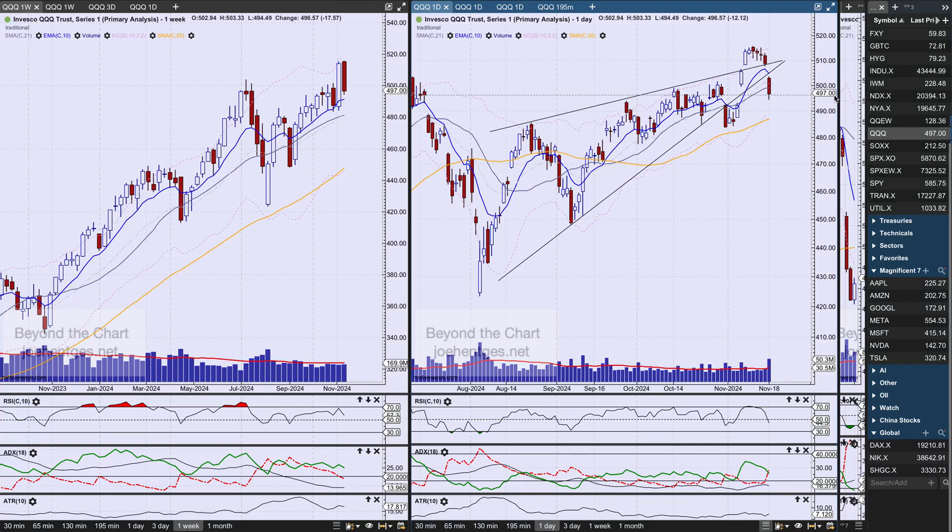Hello again everyone, welcome back. In this technical analysis of the stock market video, we're going to take a look at the Nasdaq 100 ETF, the Q's, take a look at NVIDIA, and then three big movers from my ETF dashboard — the biggest movers of the week.